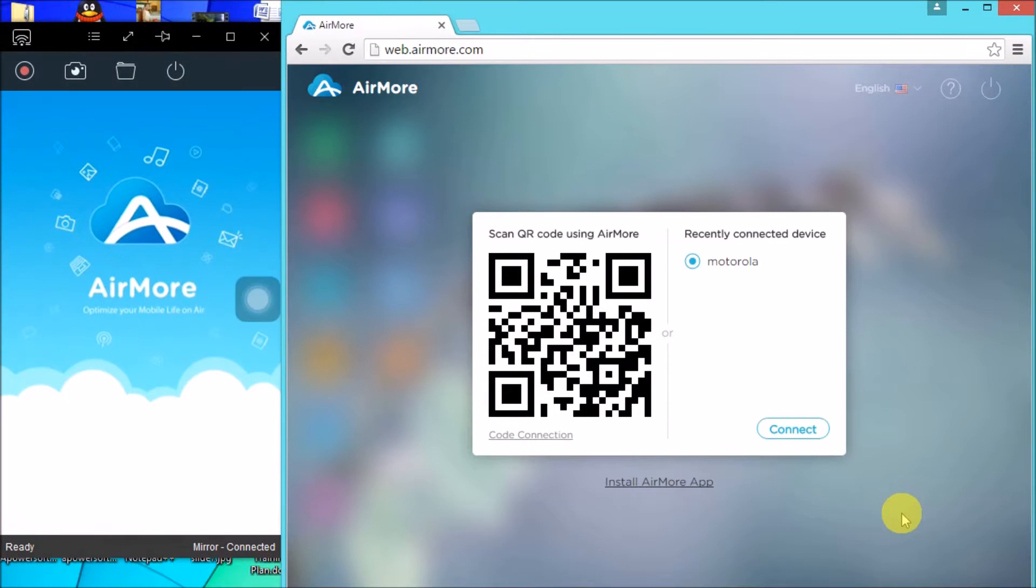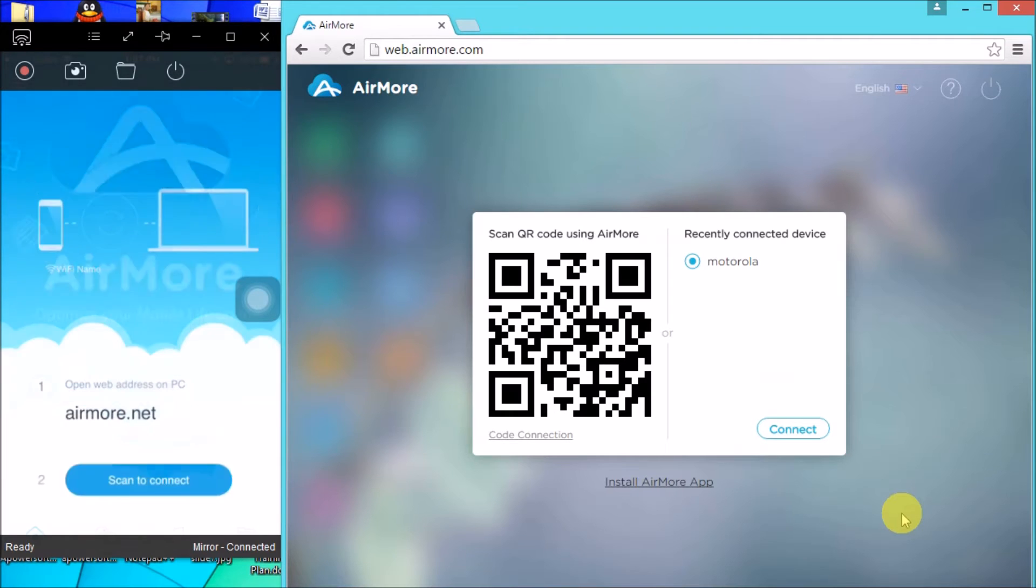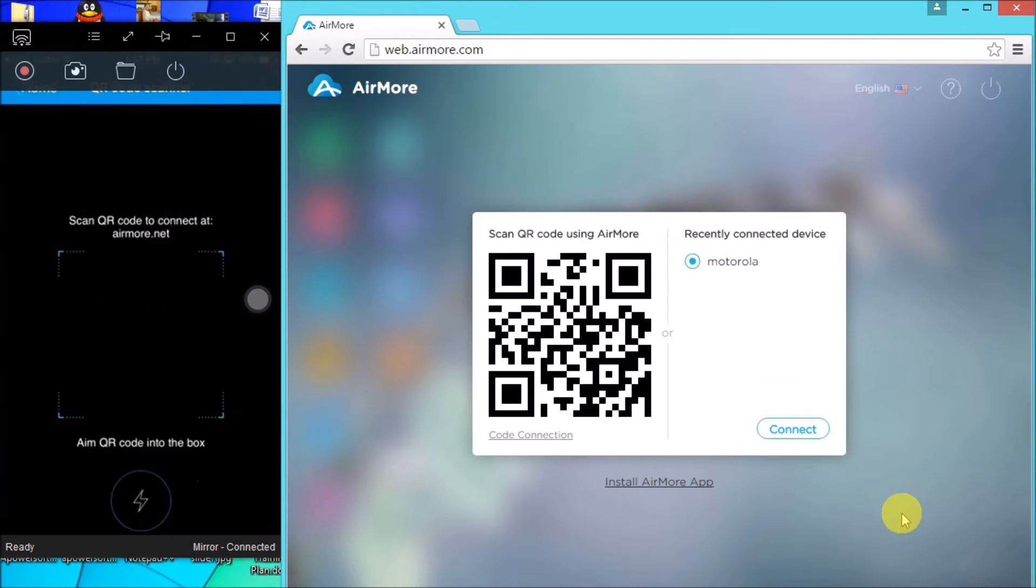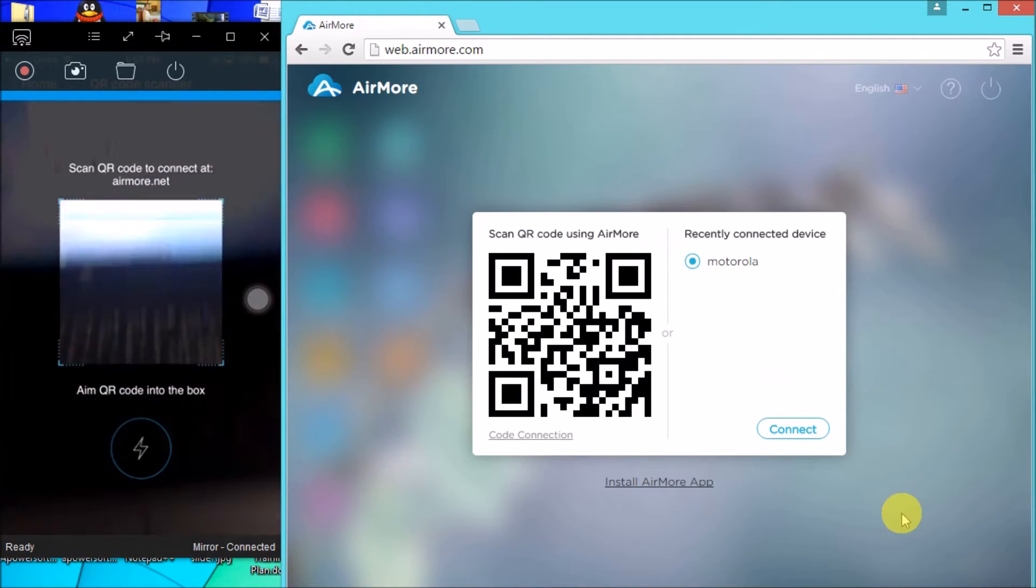On your iPhone, download the AirMore app and launch it. Click Scan to connect to scan the QR code.